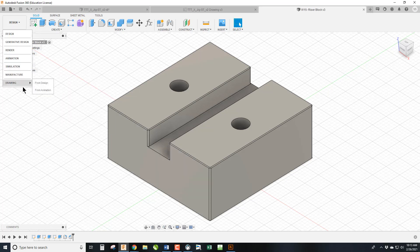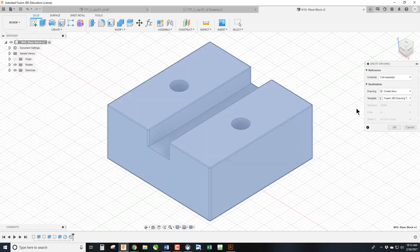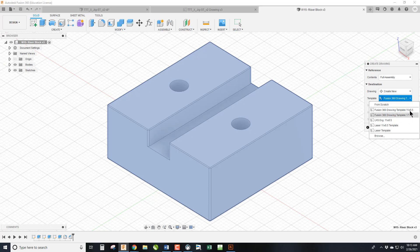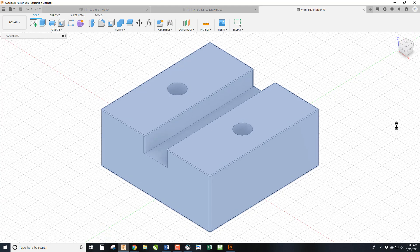So we're going to go Design, Drawing from Design, and we are going to use our 8.5 by 11 title block so it prints on the printer. And we click OK.